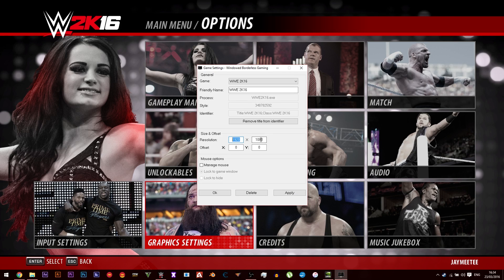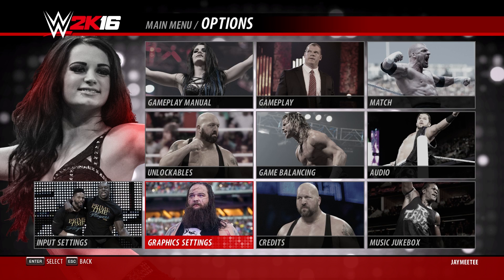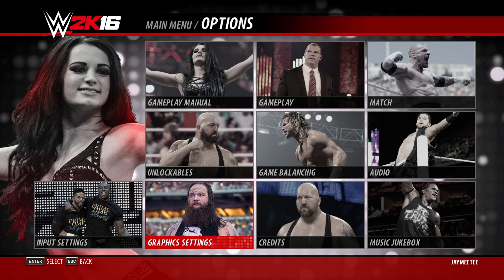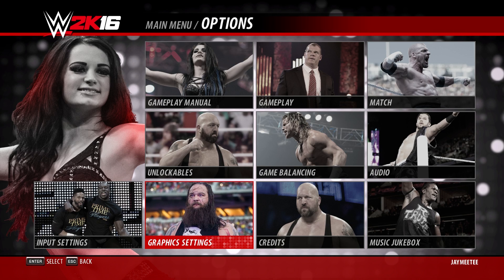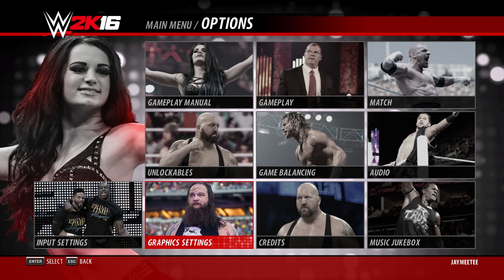Set this to your own resolution of course — this is just mine. That's pretty much it. If you found this useful please hit the like button and subscribe for more WWE 2K16 and general wrestling content.